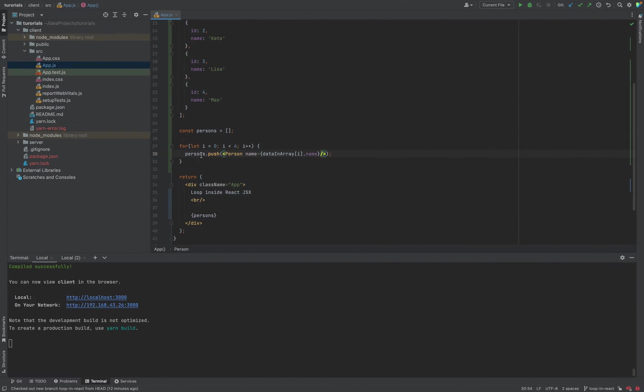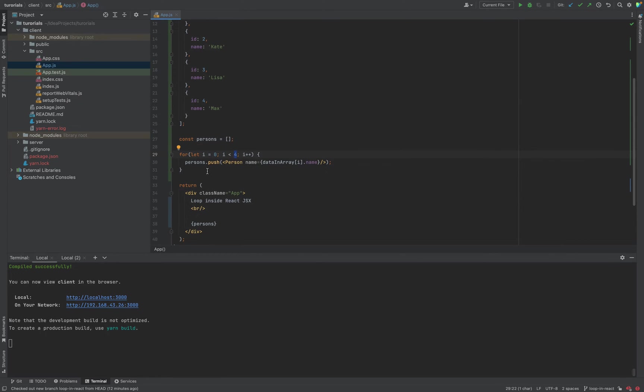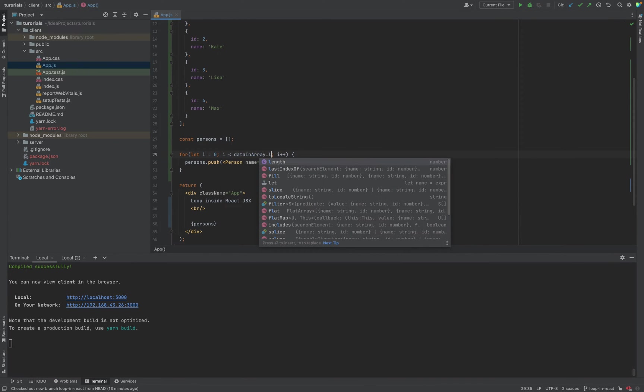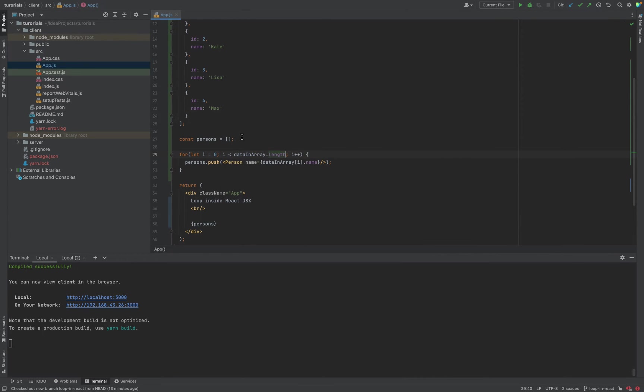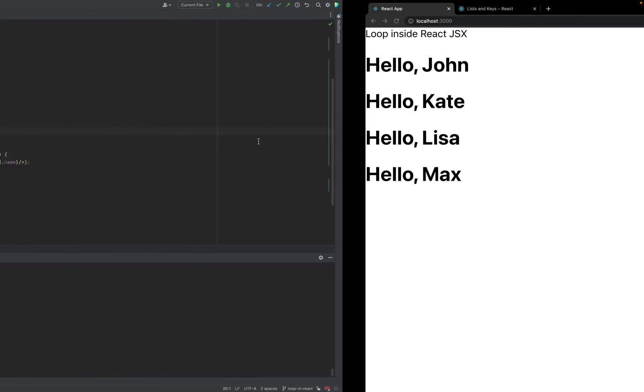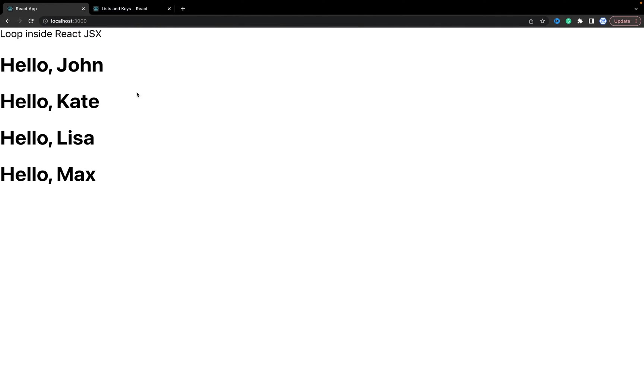It looks ugly and it's a hard-coded value of how many items we have. Let's replace four with data.length.